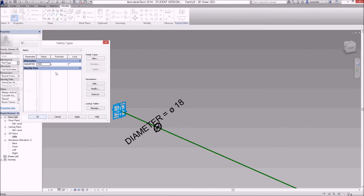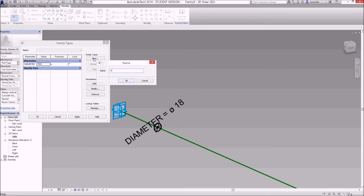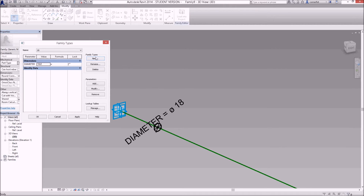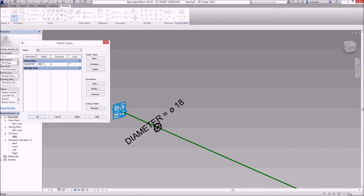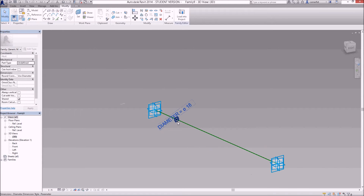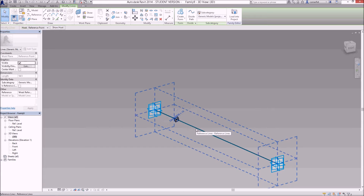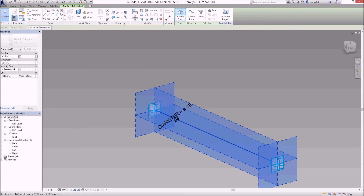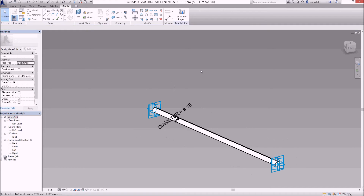I've got diameter showing as 18. I'll go to family types and create a new type called '18' with a diameter of 18. I'll also create a new type called '25' with a diameter of 25. Clicking apply shows the change in the drawing editor — drop down to 18, apply, and it goes back to 18. Now I can select the circle and the reference line and create a form to control the rod diameter.